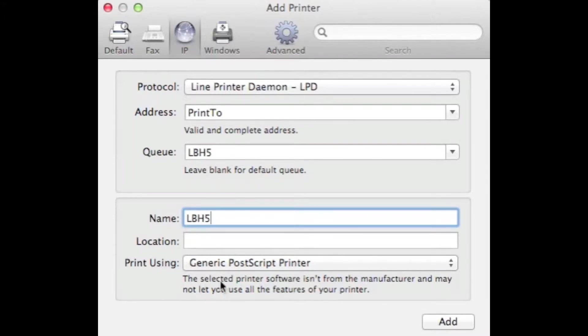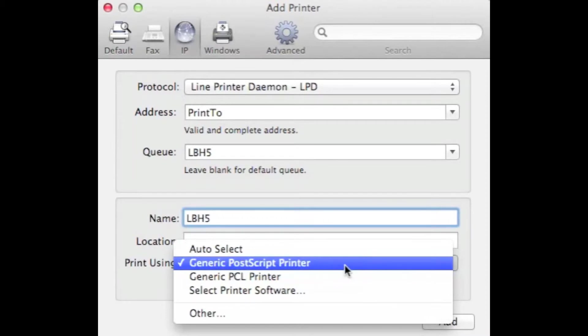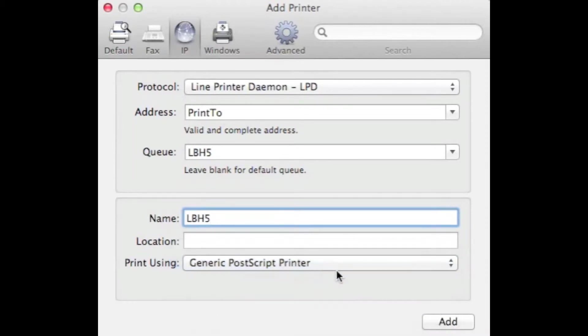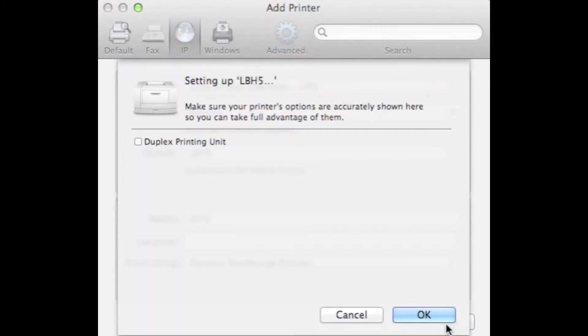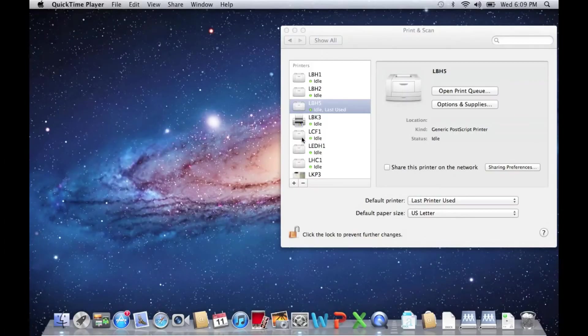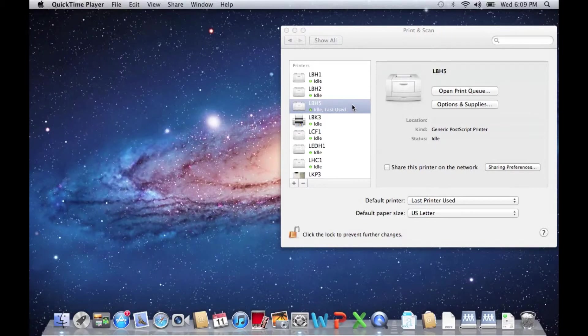If this is a Dell printer, select Generic Postscript Printer. Next, click Add. Click OK. You will notice that LBH5 is now located in our printers list.